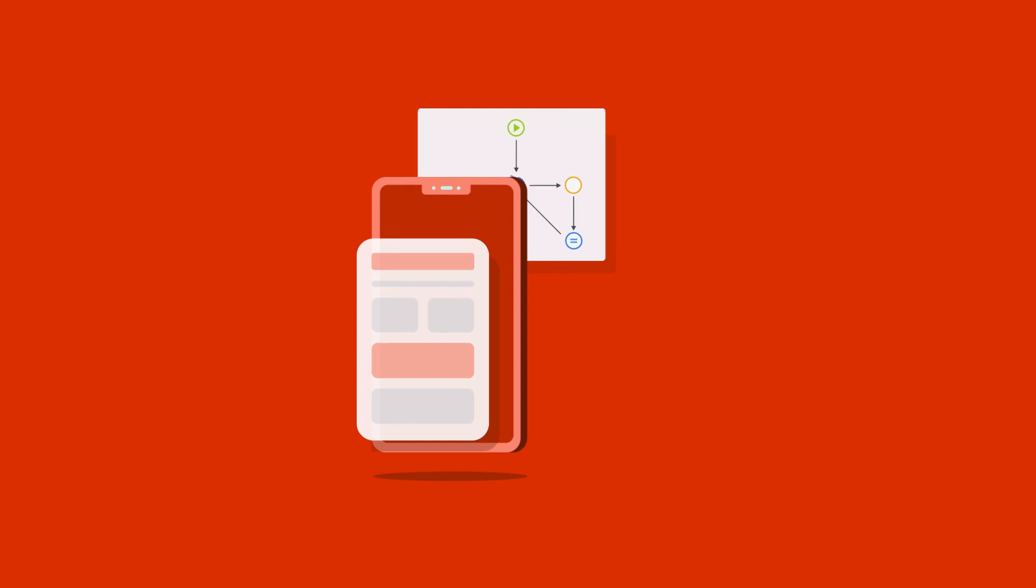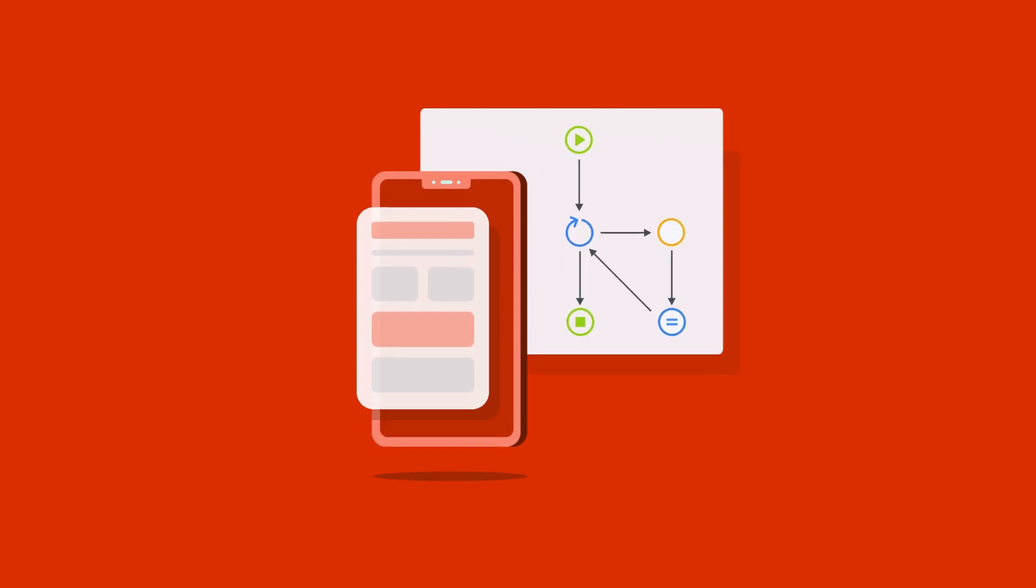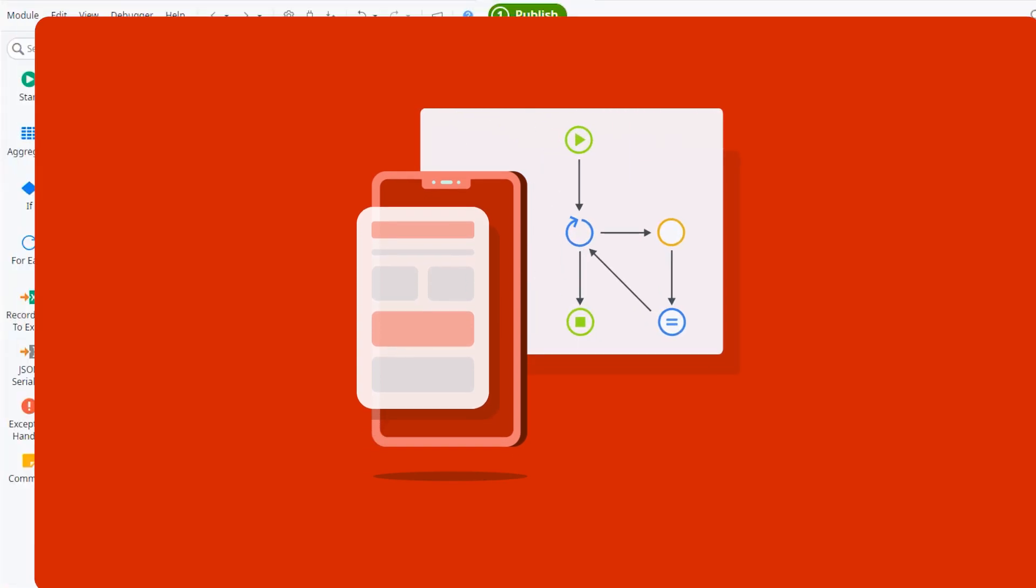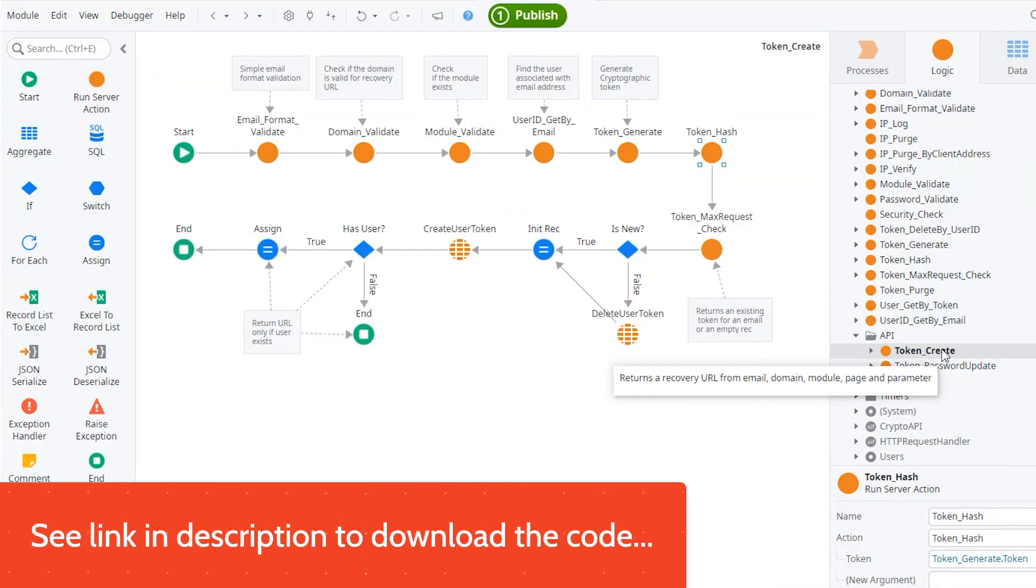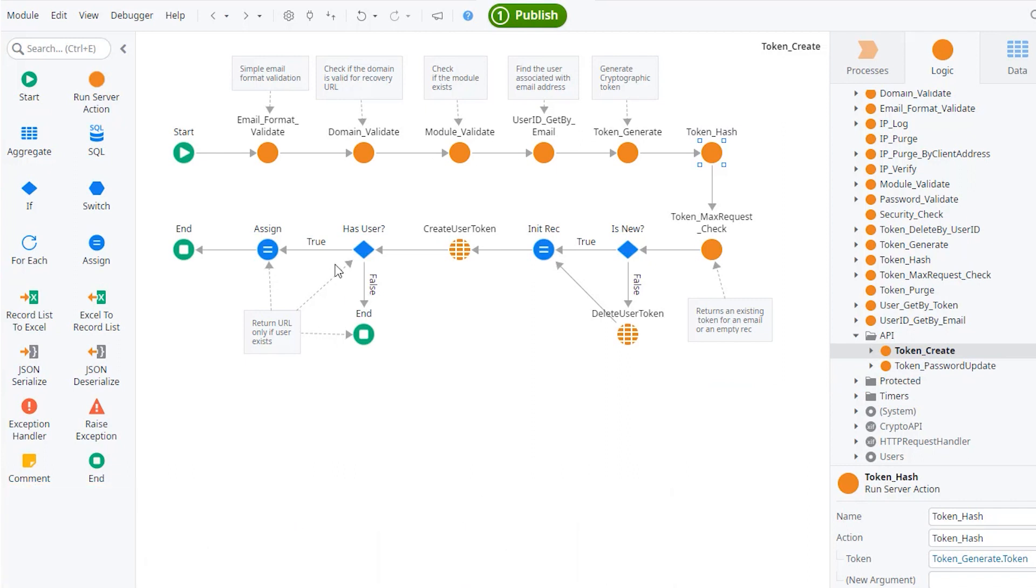But you know what they say, code tells no lies. So let's go right in and dive into the code. We're going to start with the token create method. This is the basic one that allows you to create a token based on an email. So let's take a look at what it is doing.